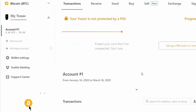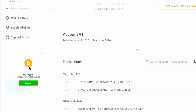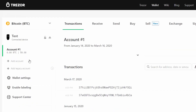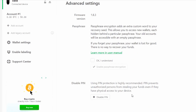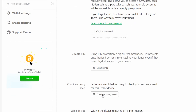That's restored the wallet, and you can see all the transactions that were there before are there now. If you want to verify your seed to make sure what you've written down is correct — or maybe you have multiple seed cards and aren't sure which corresponds to the device — the process is pretty easy. Just log onto the wallet, click on the device, go to Advanced, and select Check Recovery Seed.